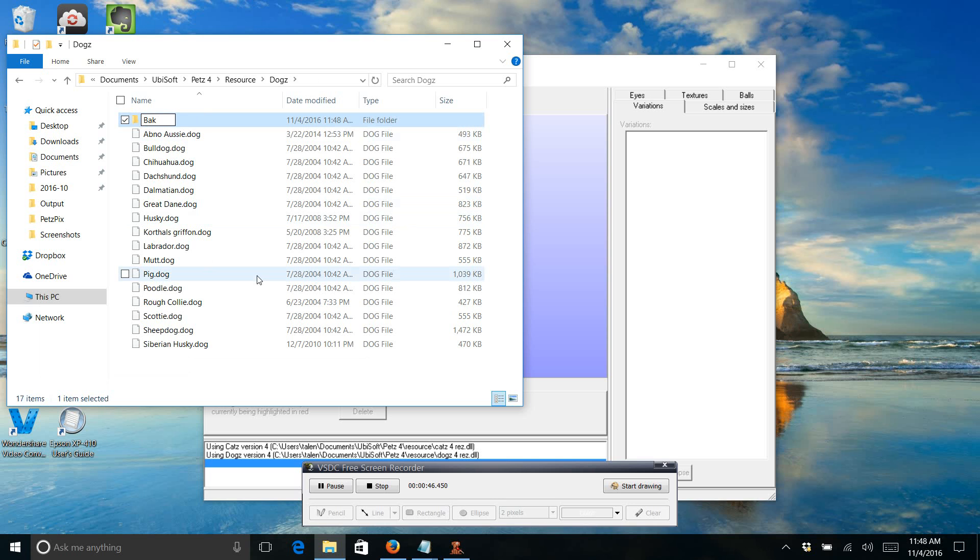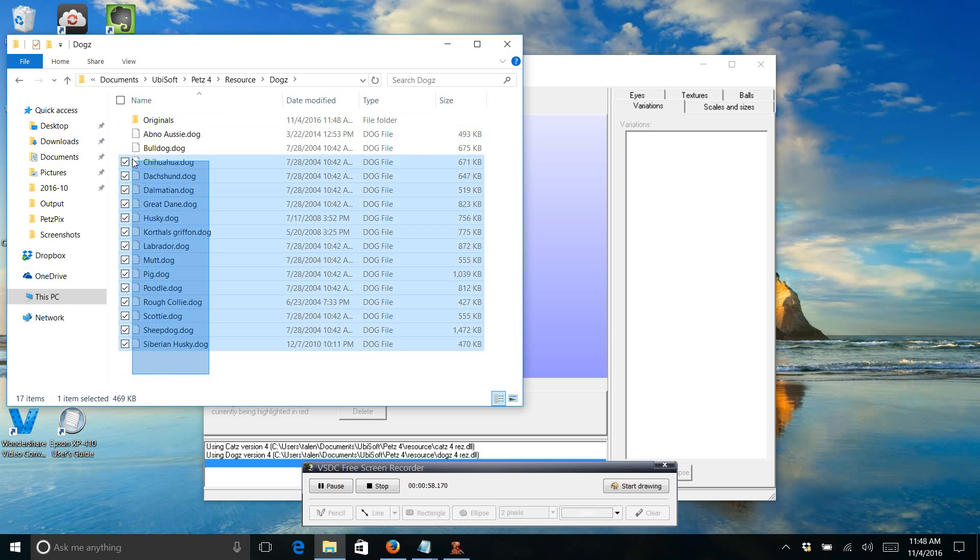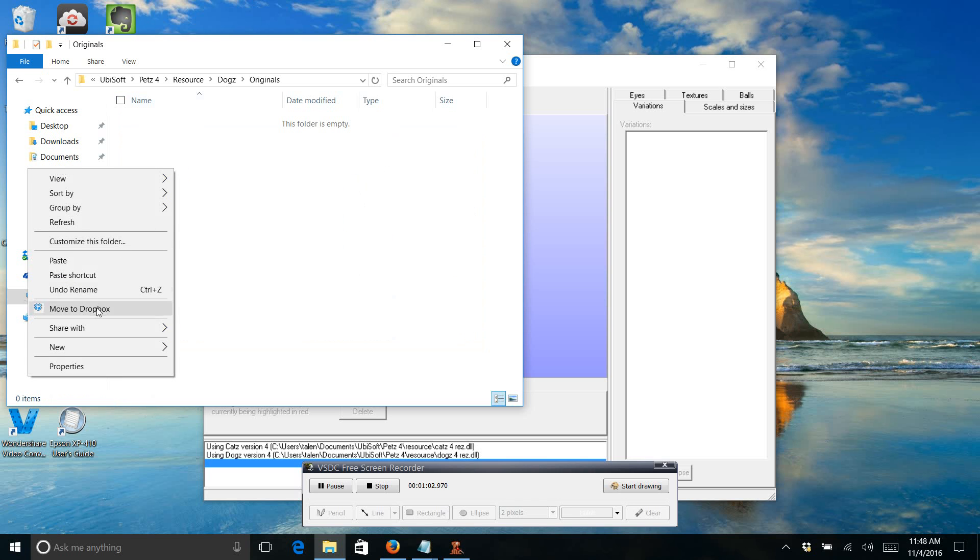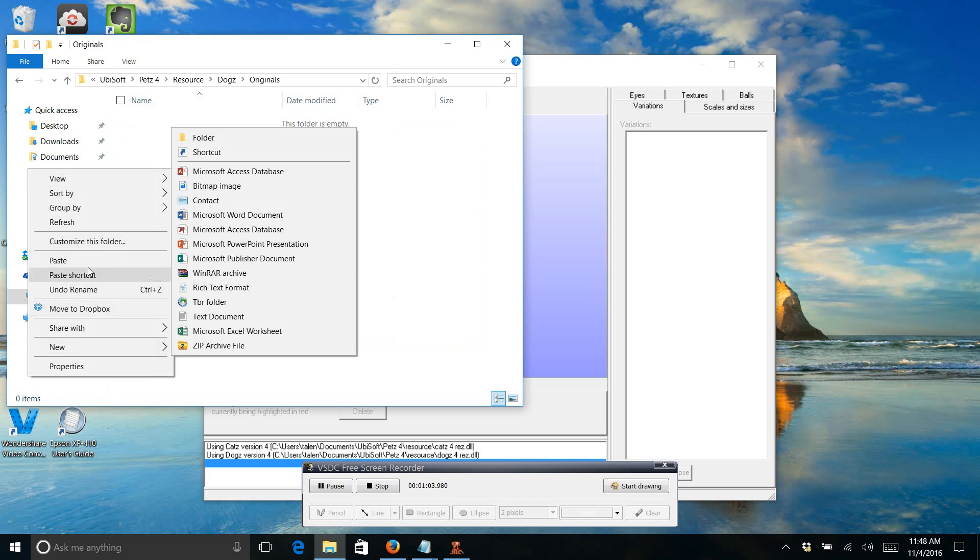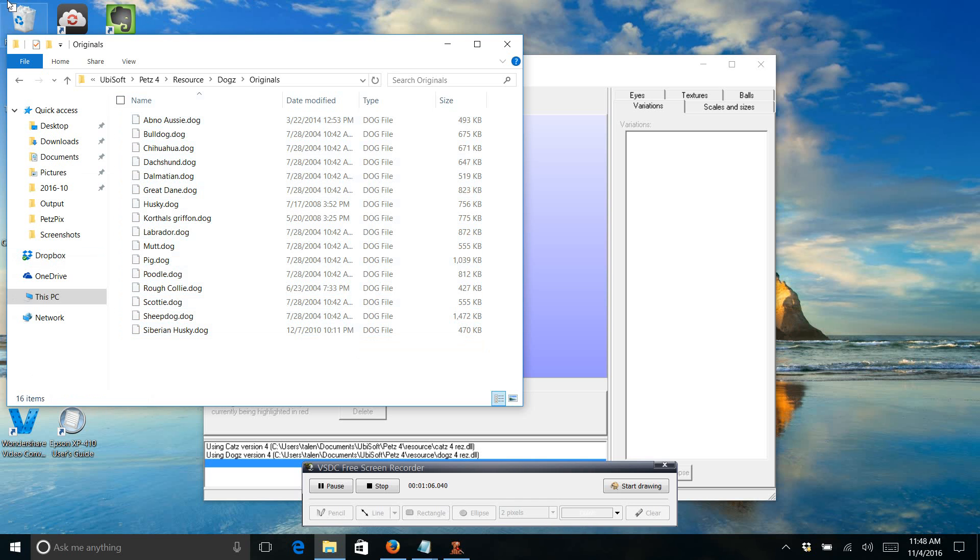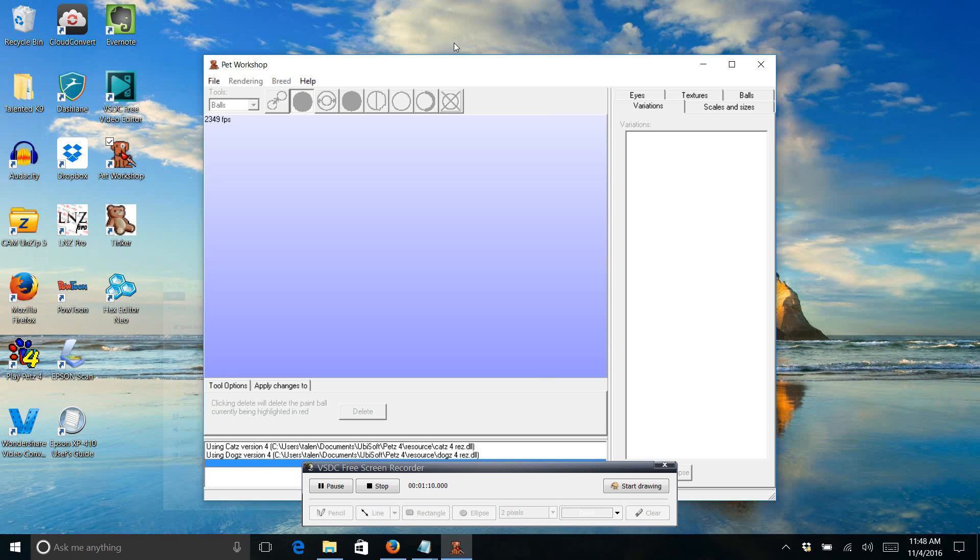So, I'm going to make a new folder and call it Backups. Alright, so now I got my backups all good to go.